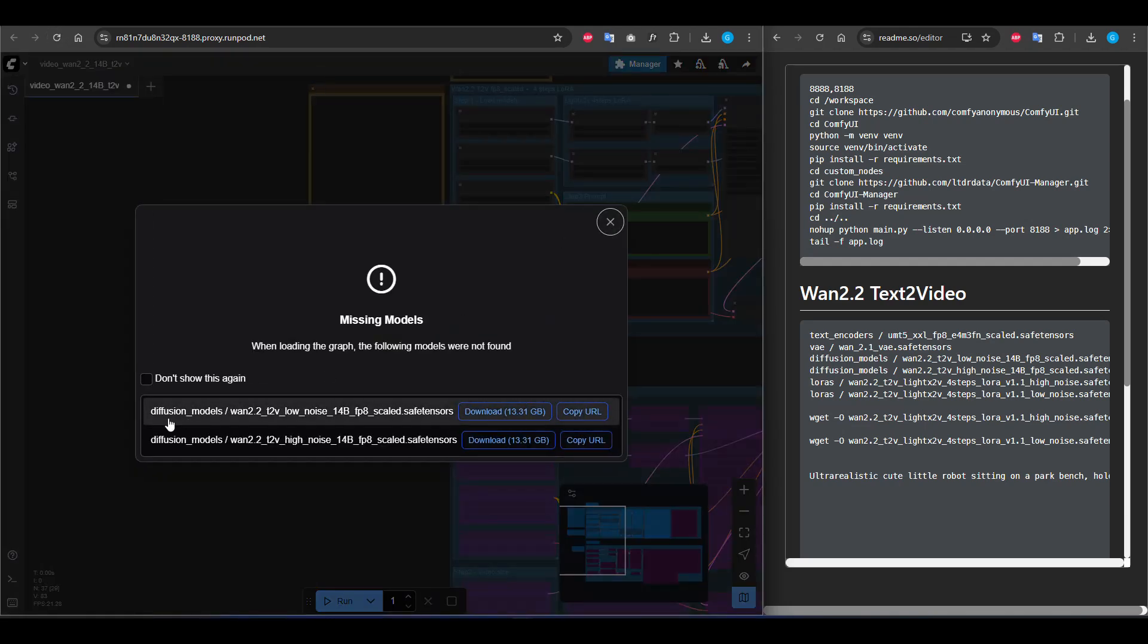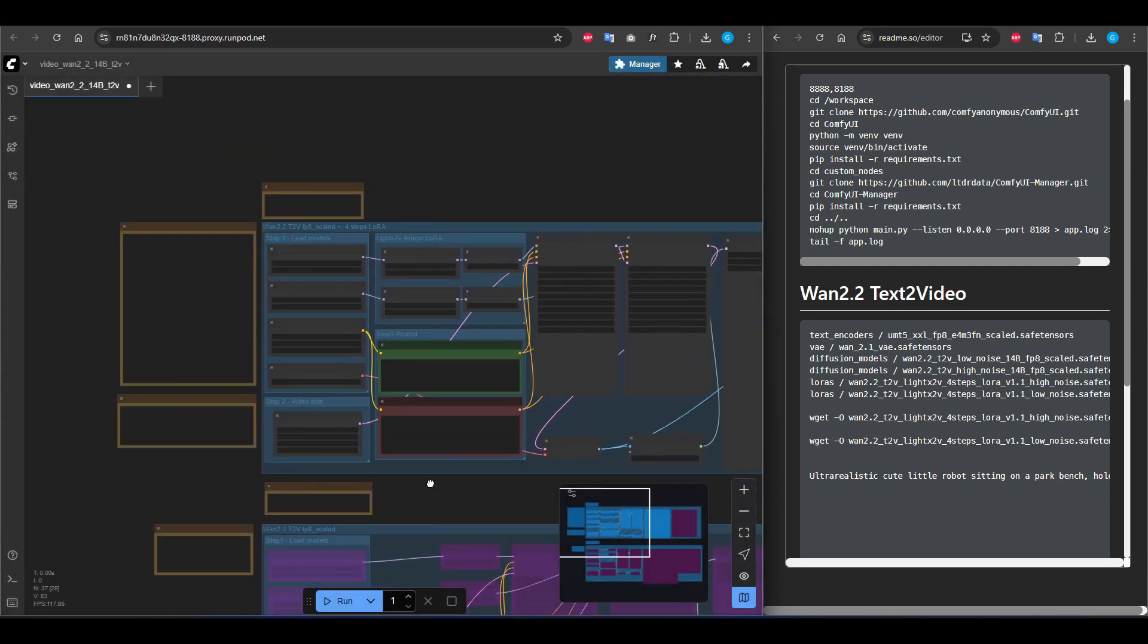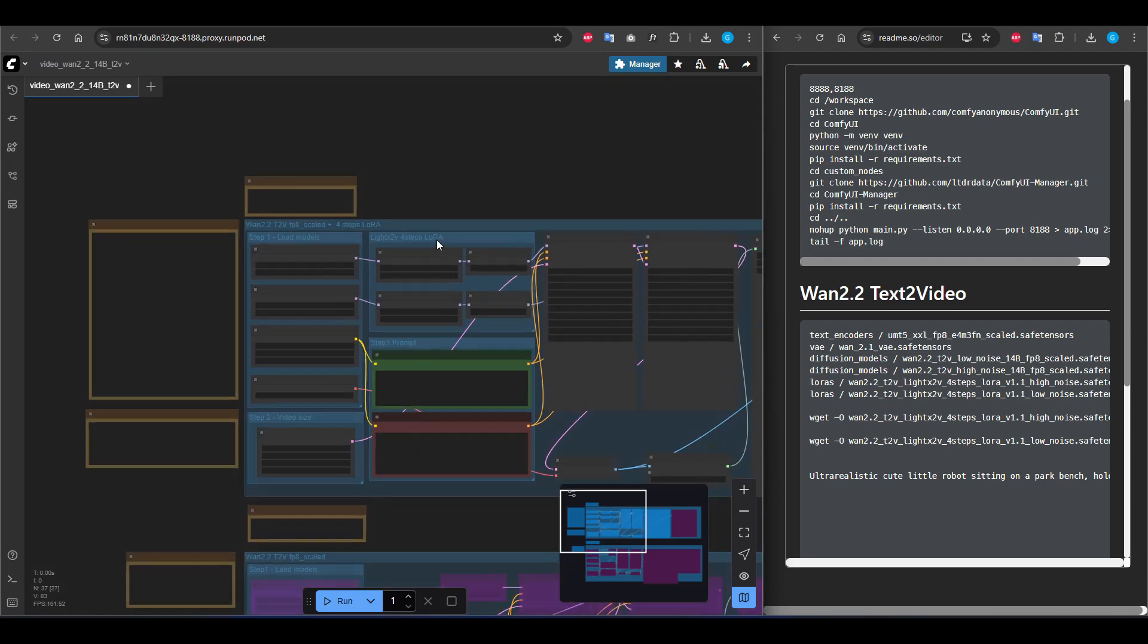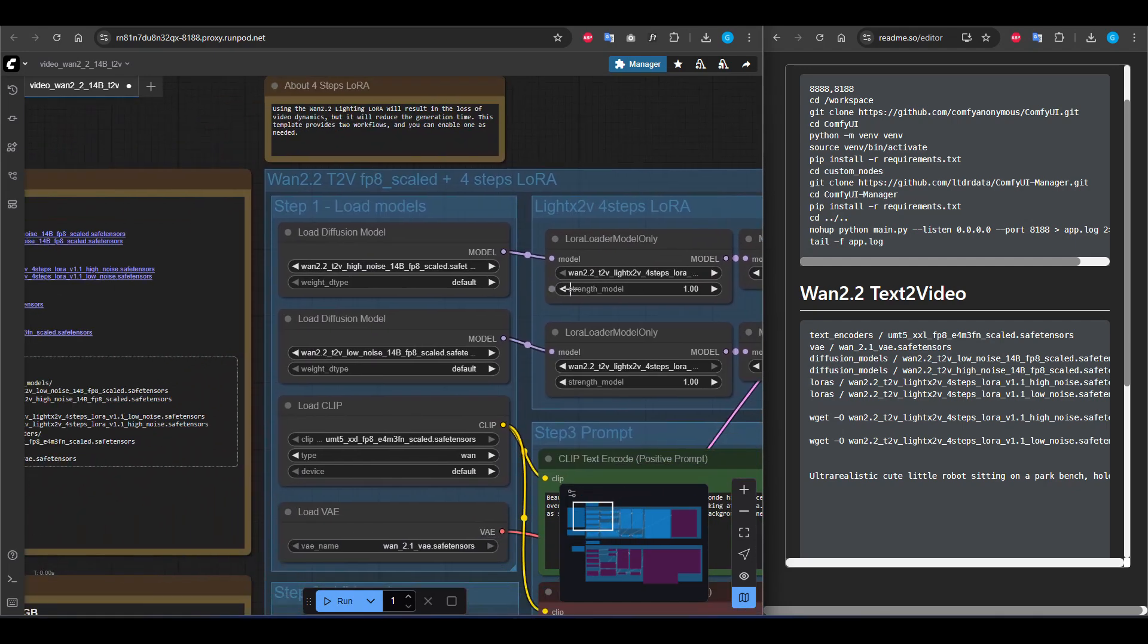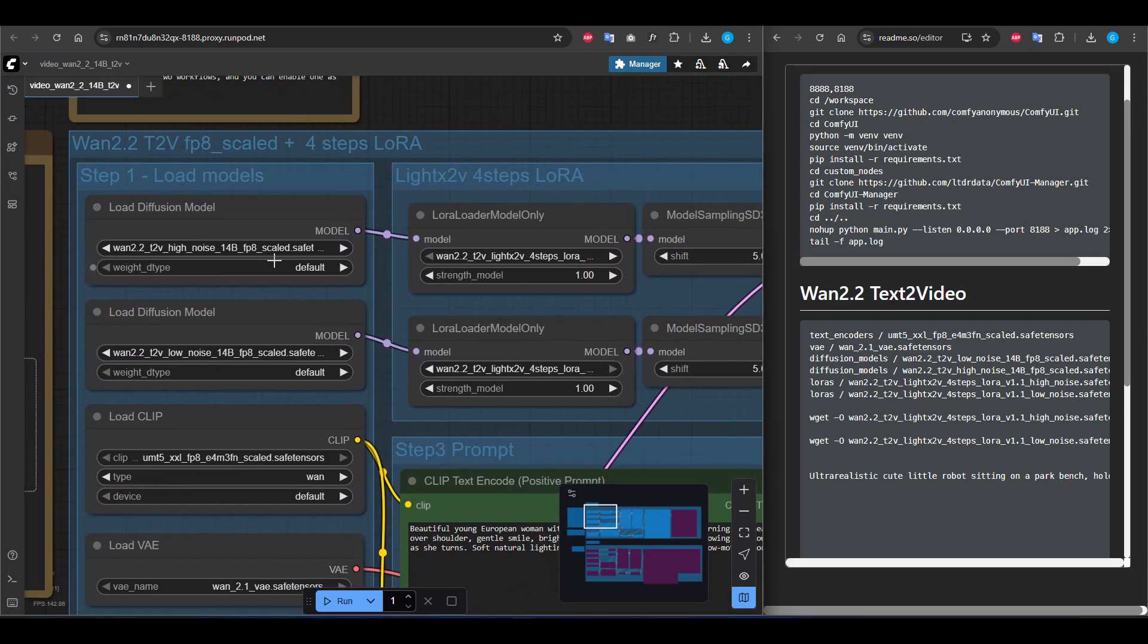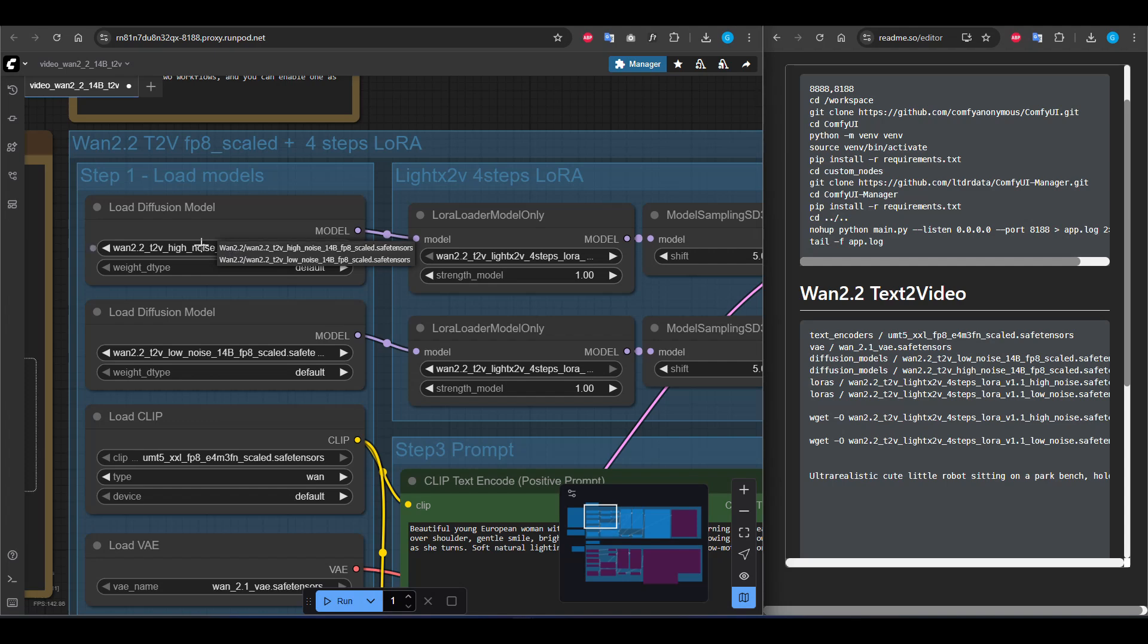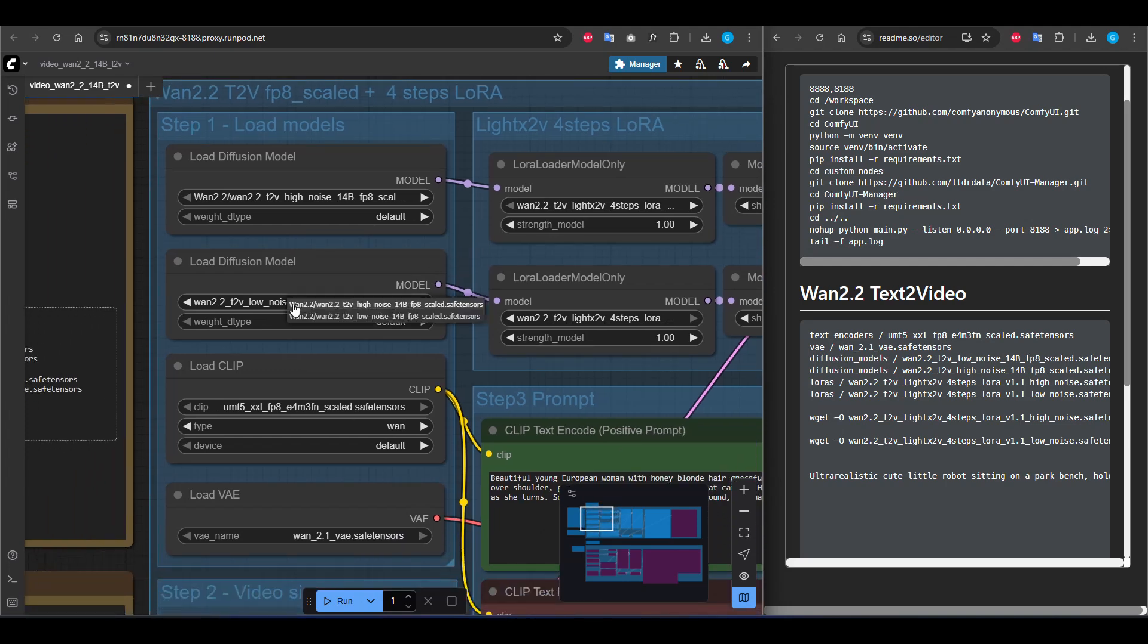It says you have some missing modules again, but we already downloaded them. To fix this issue, I'm going to diffusion models and after clicking that, we have to select this one. It has a typo. I don't know why, but I fixed it by clicking again manually.